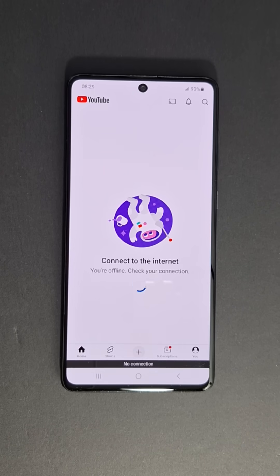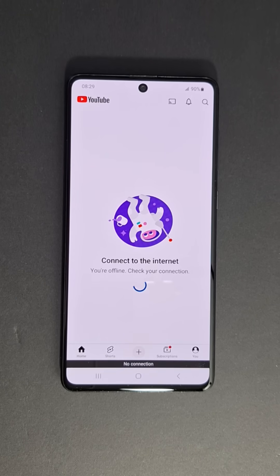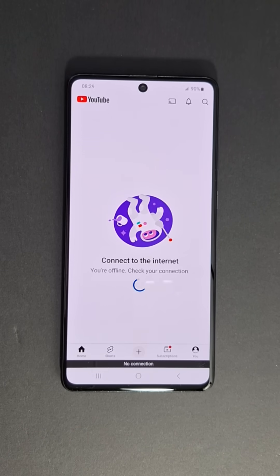Hi everyone and welcome back to the channel. Today I'm going to show you how to fix network problems in your Android phone — any Android phone brand or model. It's very easy.